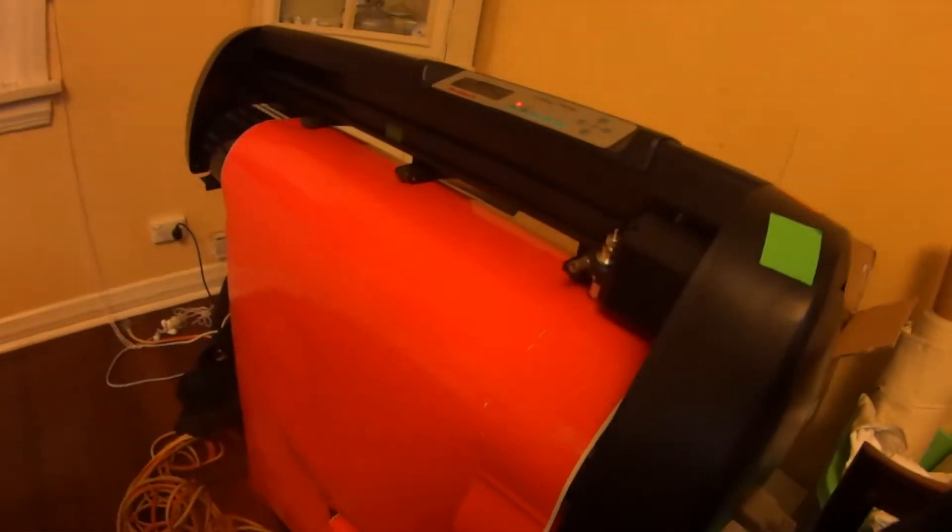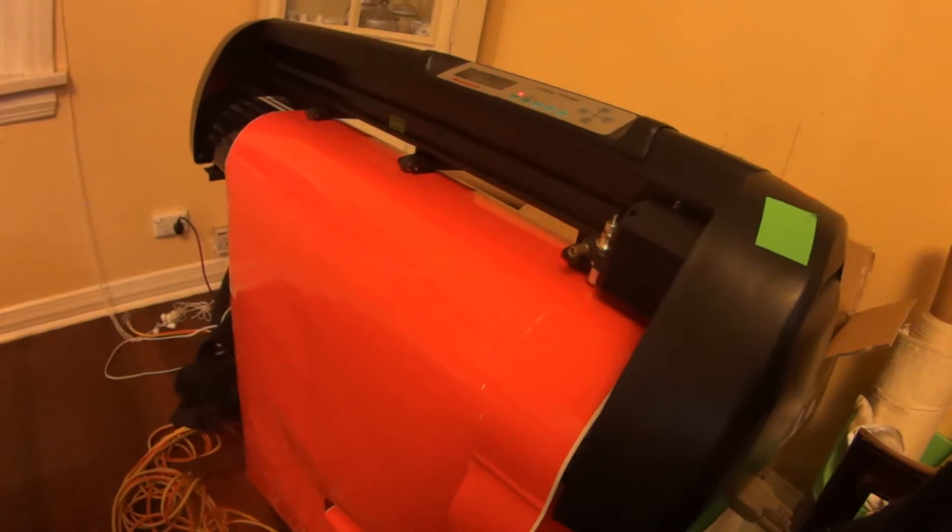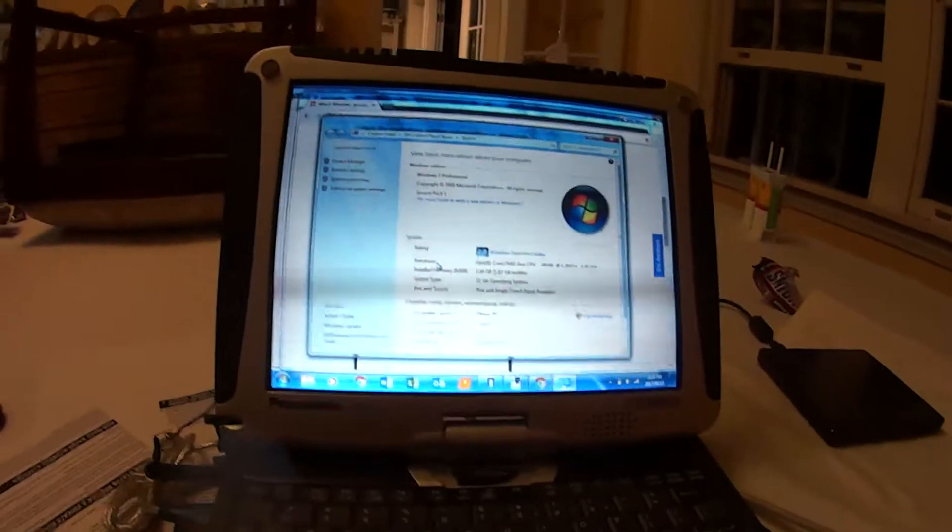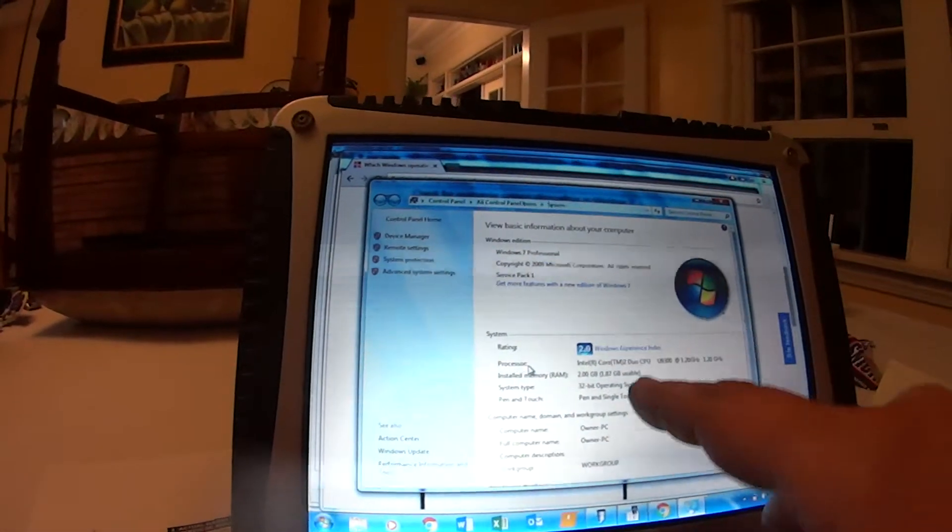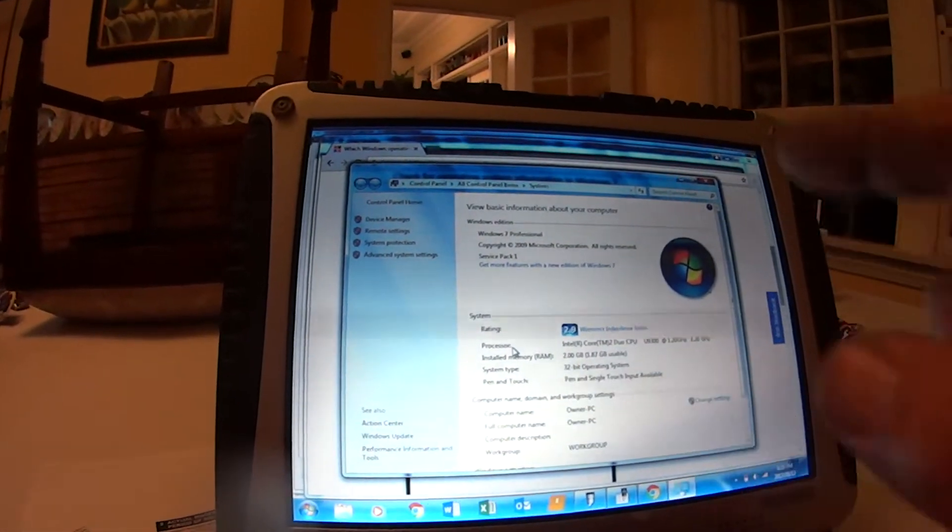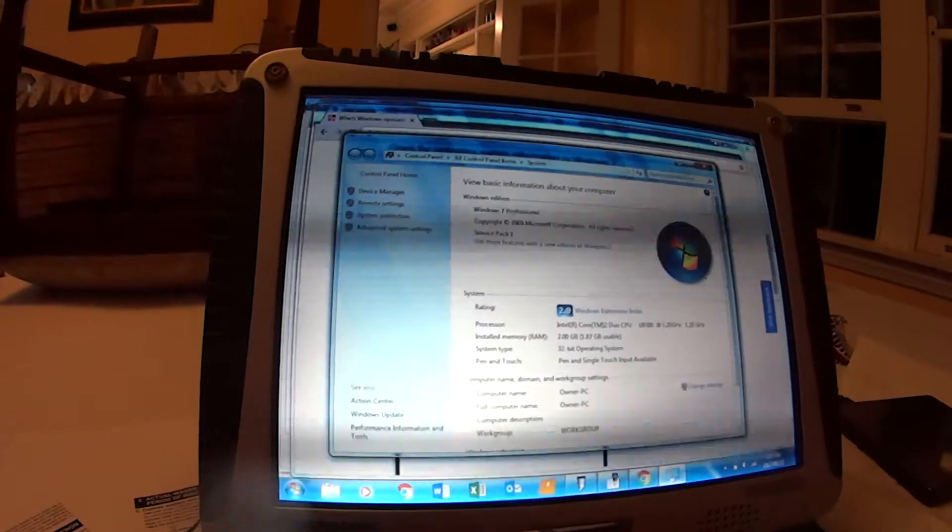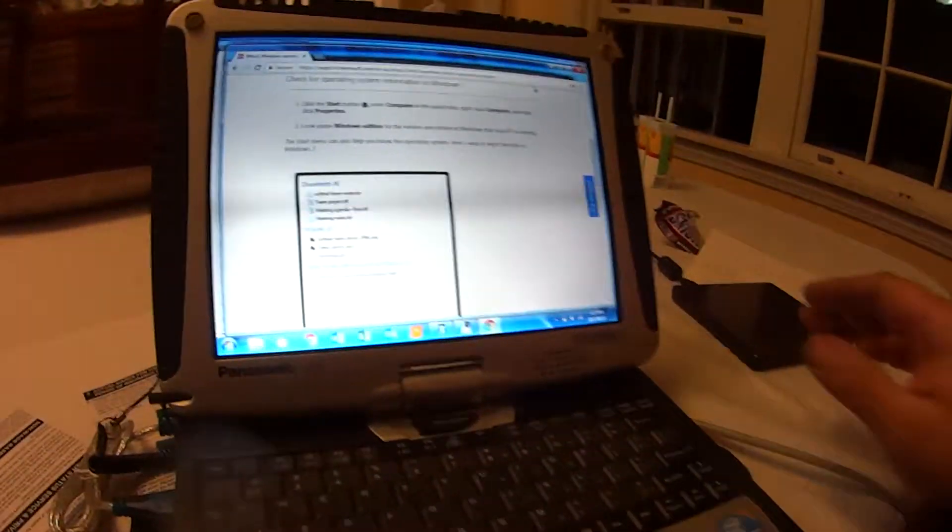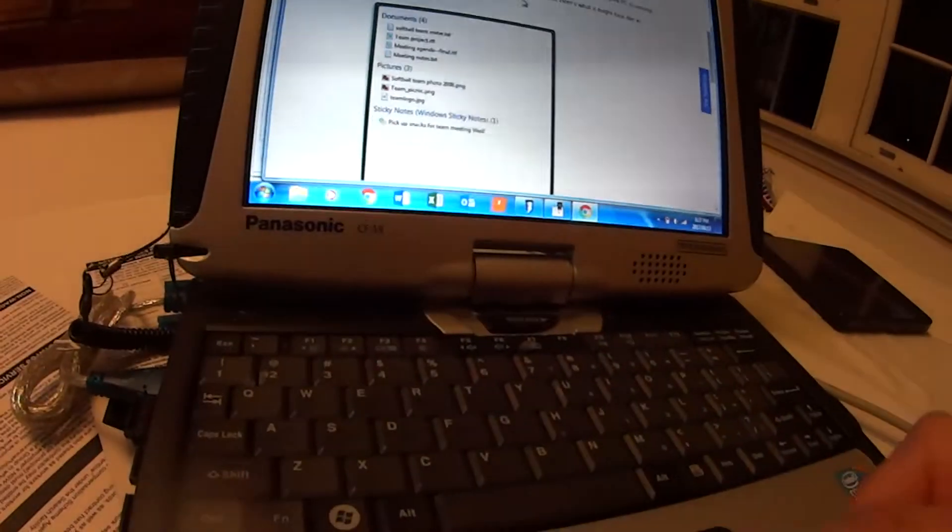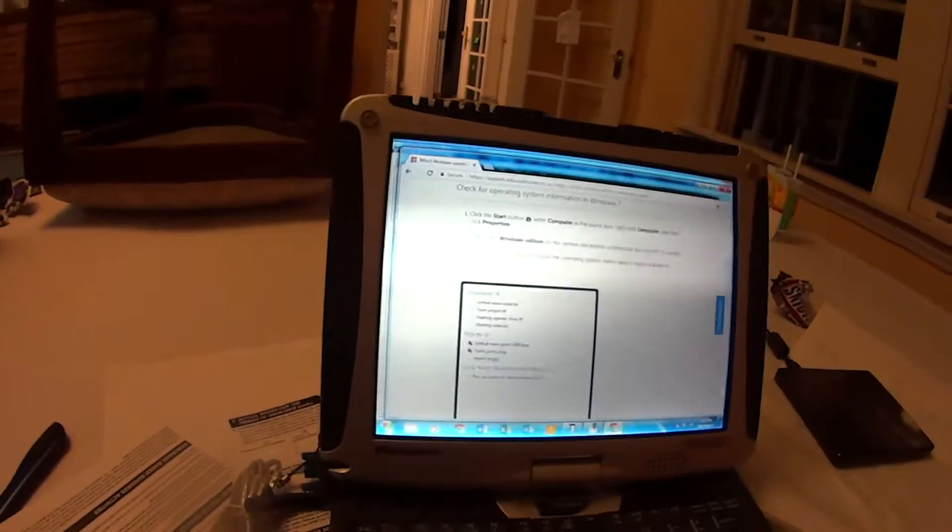Okay, so we're setting up this Rapid 720 cutter here. We have Windows 7 32-bit, so we're going to install the driver. We have our driver here now, disk drive, so we're going to go to computer, DVD drive.